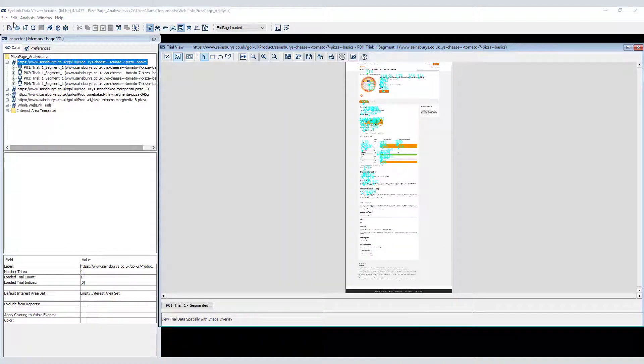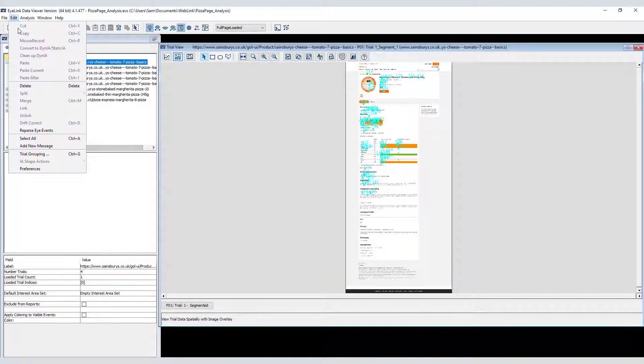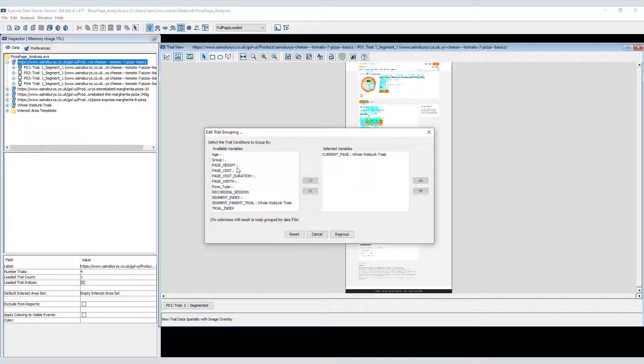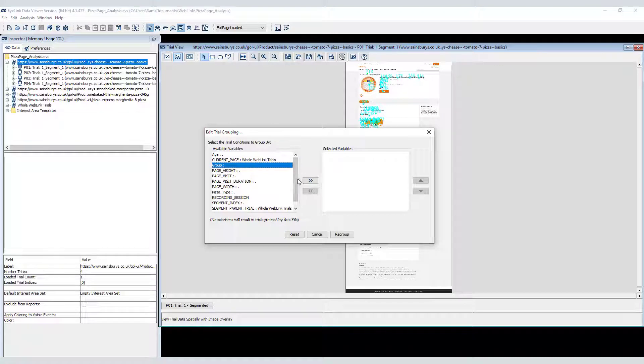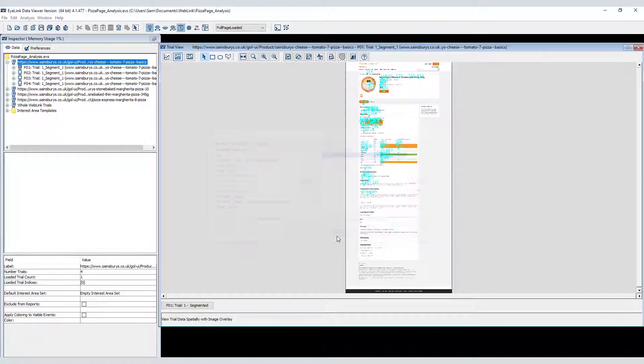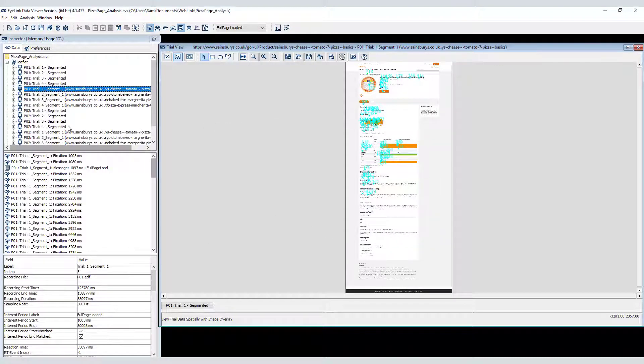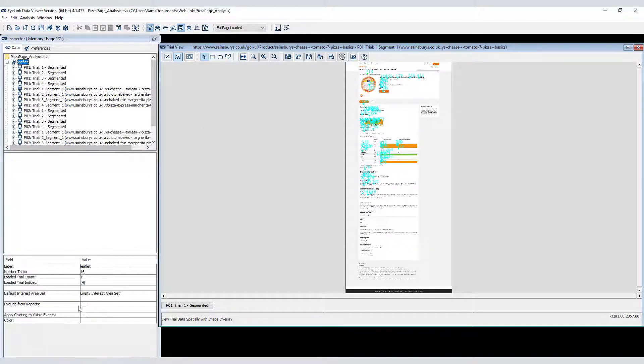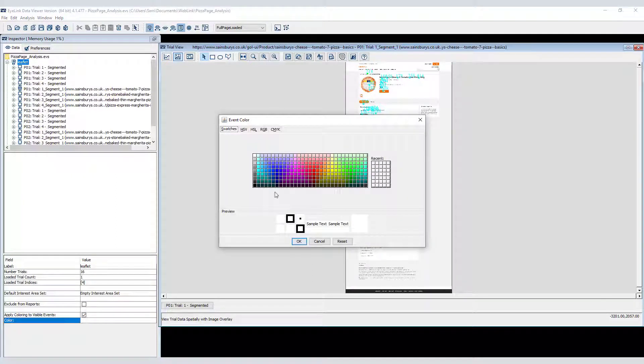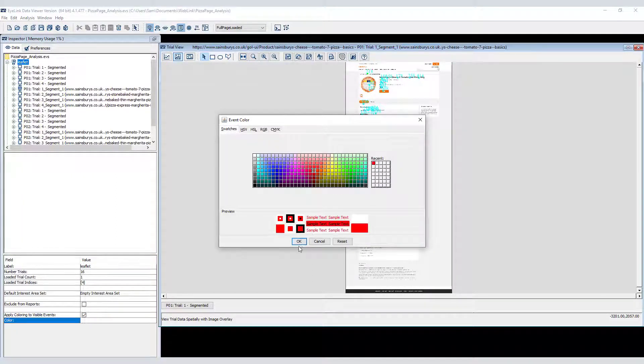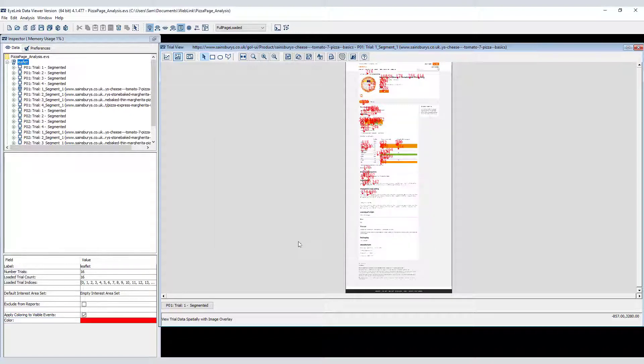Because we included a user variable that recorded whether or not the participants saw the health leaflet first, we can use that variable to group the data. I can now apply a separate colour for each group. I'll make the group who saw the leaflet red, and the group that didn't see the leaflet blue.